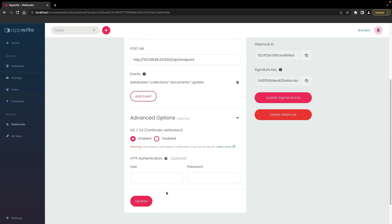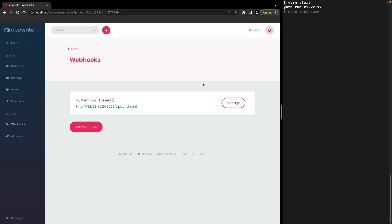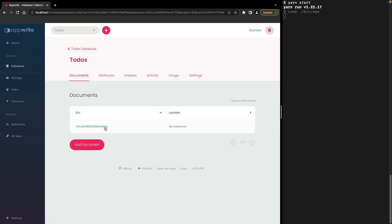If we need to make any more changes, click update to save. To trigger this webhook, I'll go to a database and the collection and select the document.